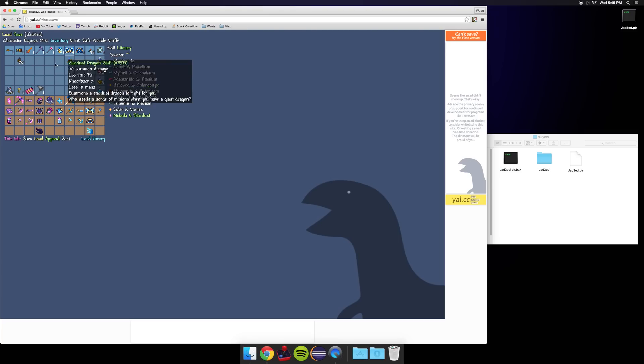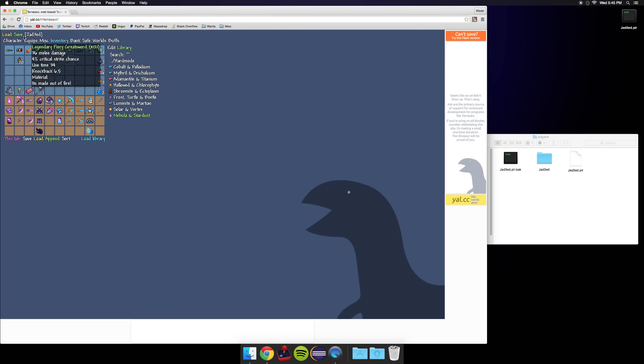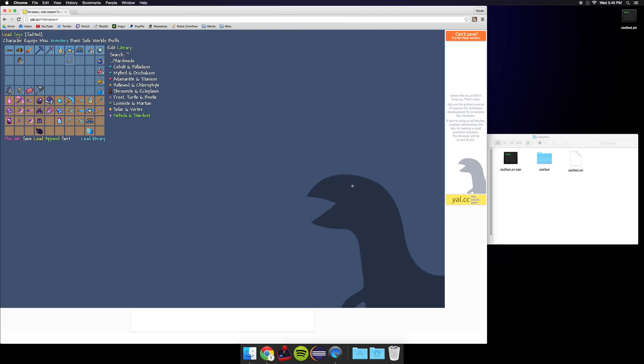Once you're done editing your character and adding stuff, go ahead and click save and that will download a new .plr file.